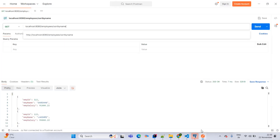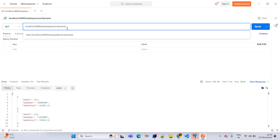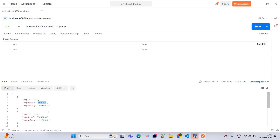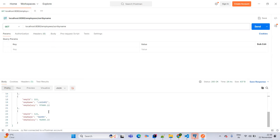Now testing sort by name in ascending order — we are expecting Aparna first. See Aparna is coming here. Perfect.